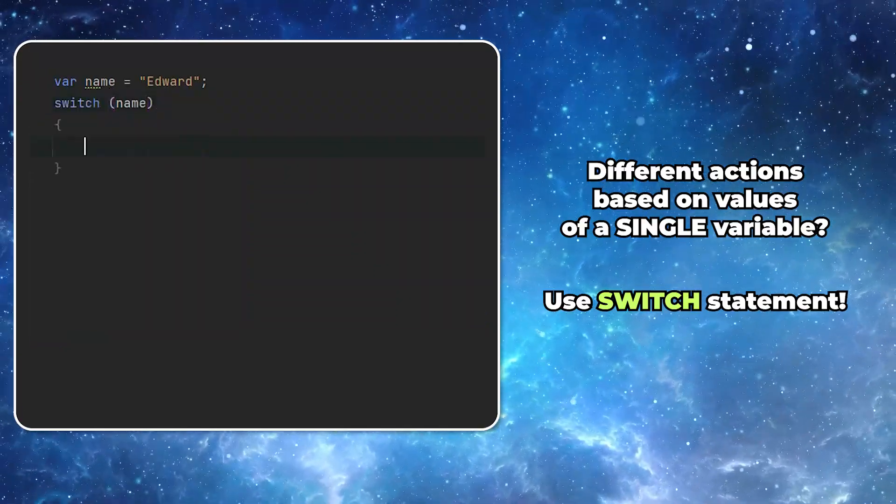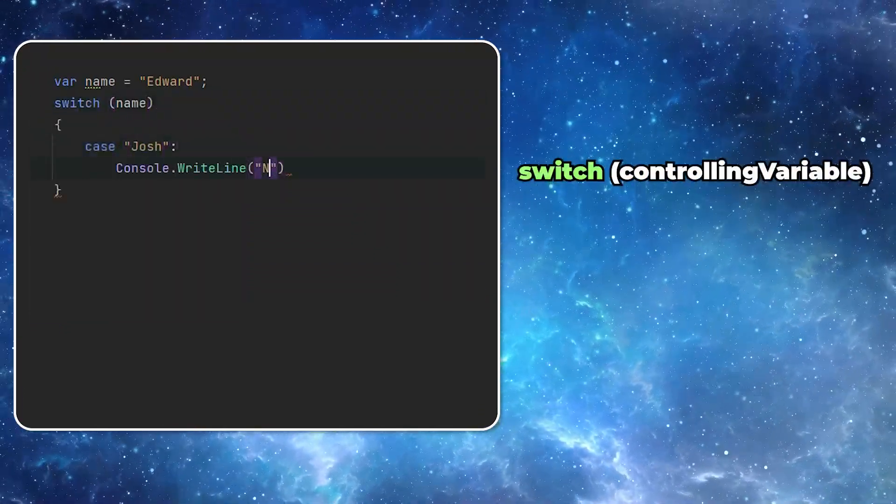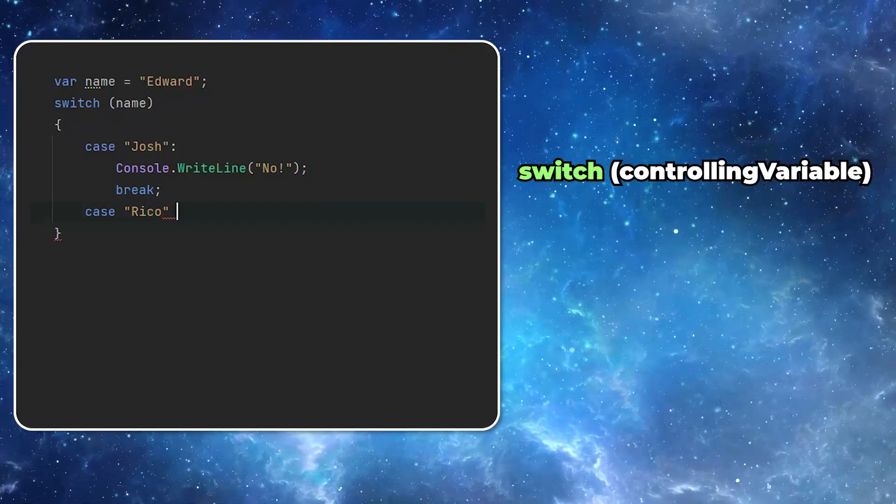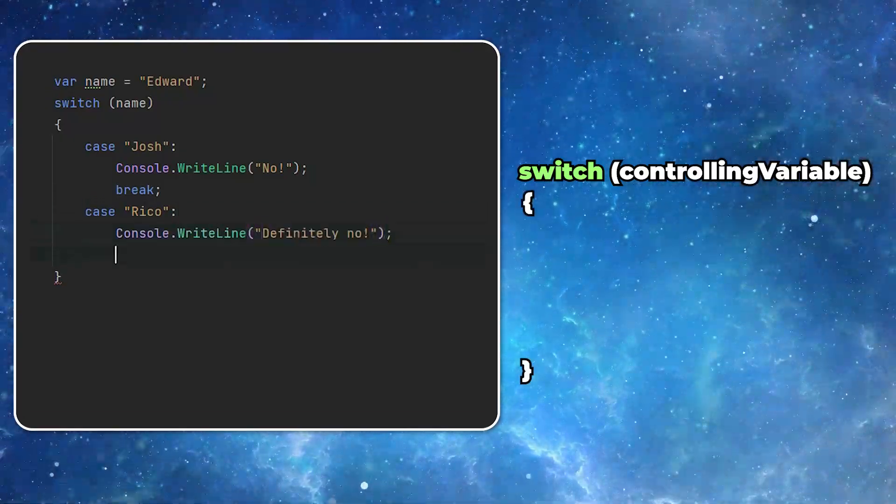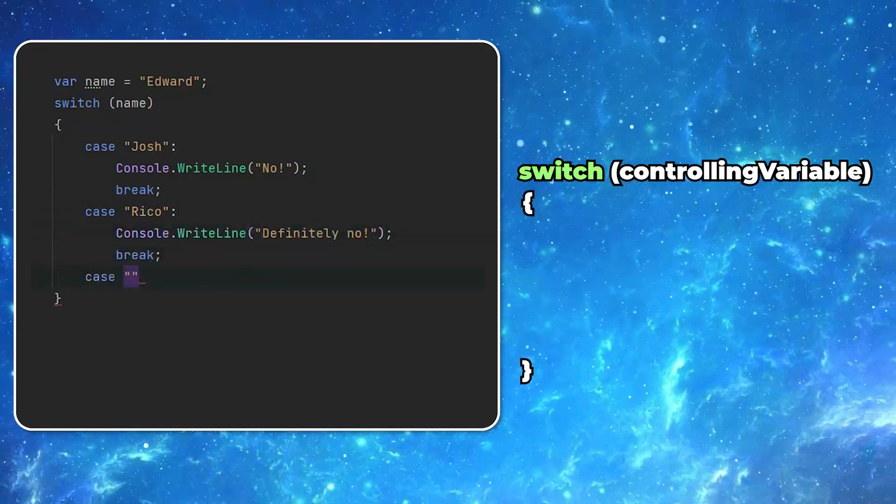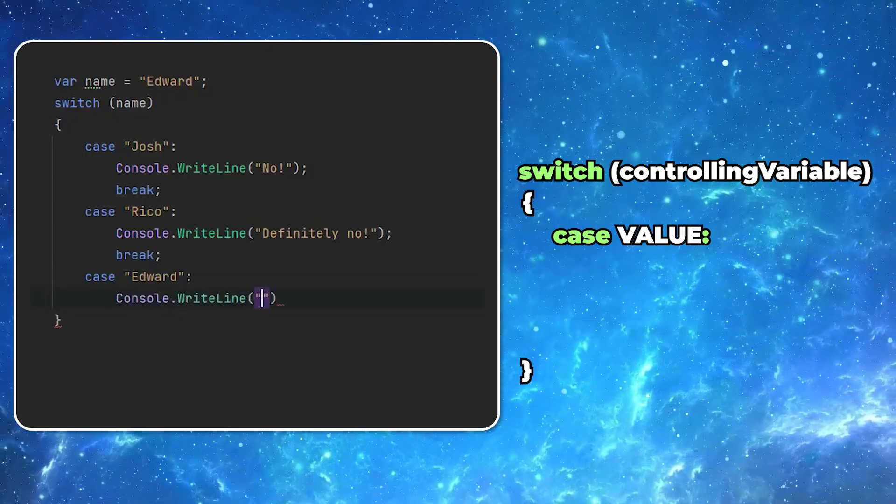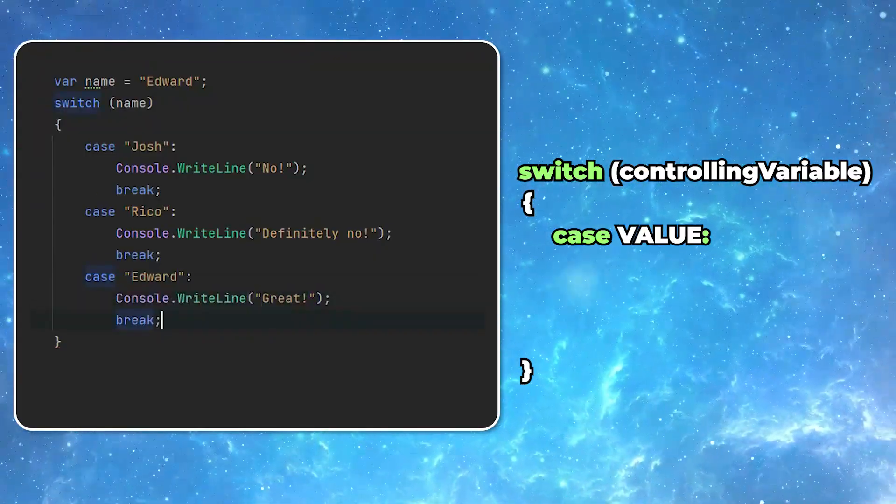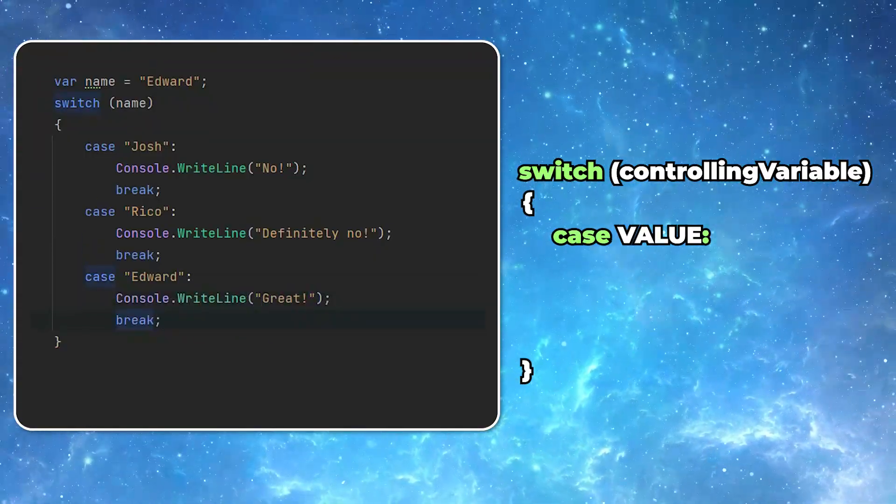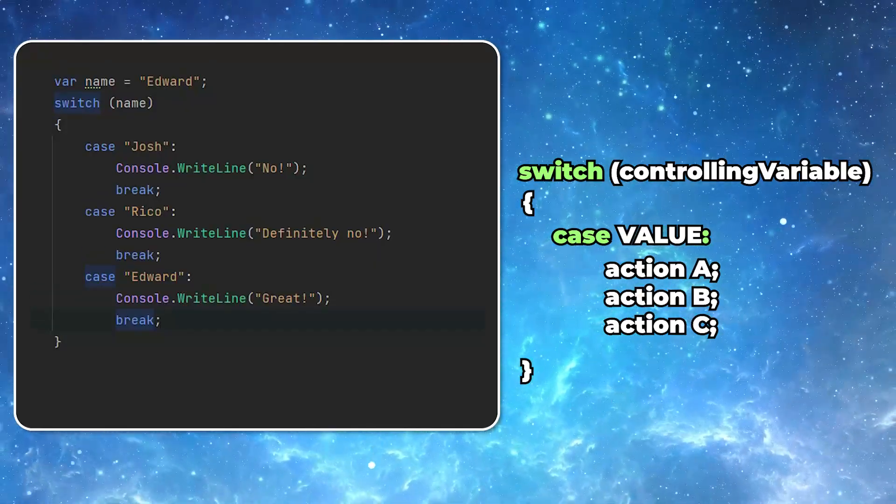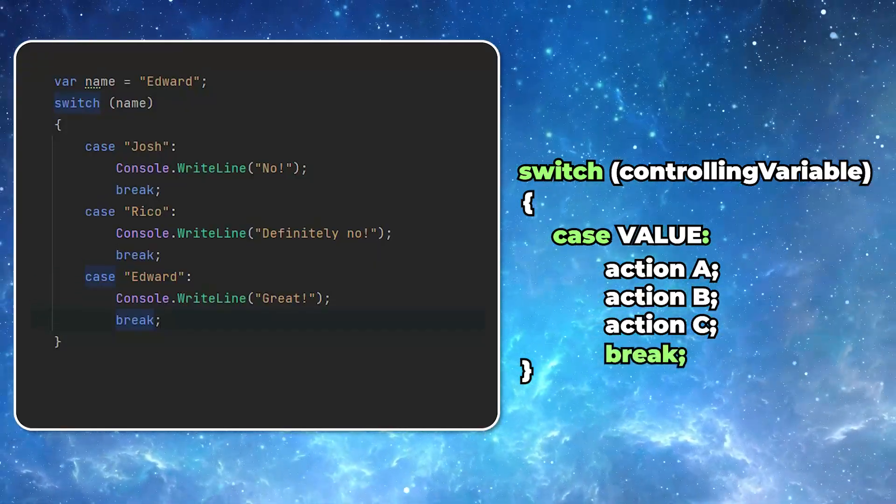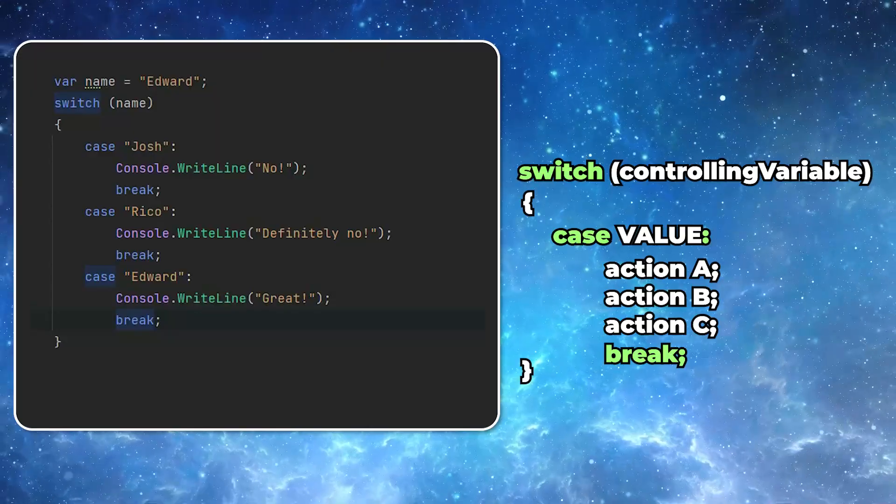After a switch keyword, you add the name of the variable between the round brackets. Then you put braces and then something quite unusual. Keyword case followed by a value followed by a colon. Then you provide all the actions you want to happen. And then to break outside of the switch statement, you use the keyword break.